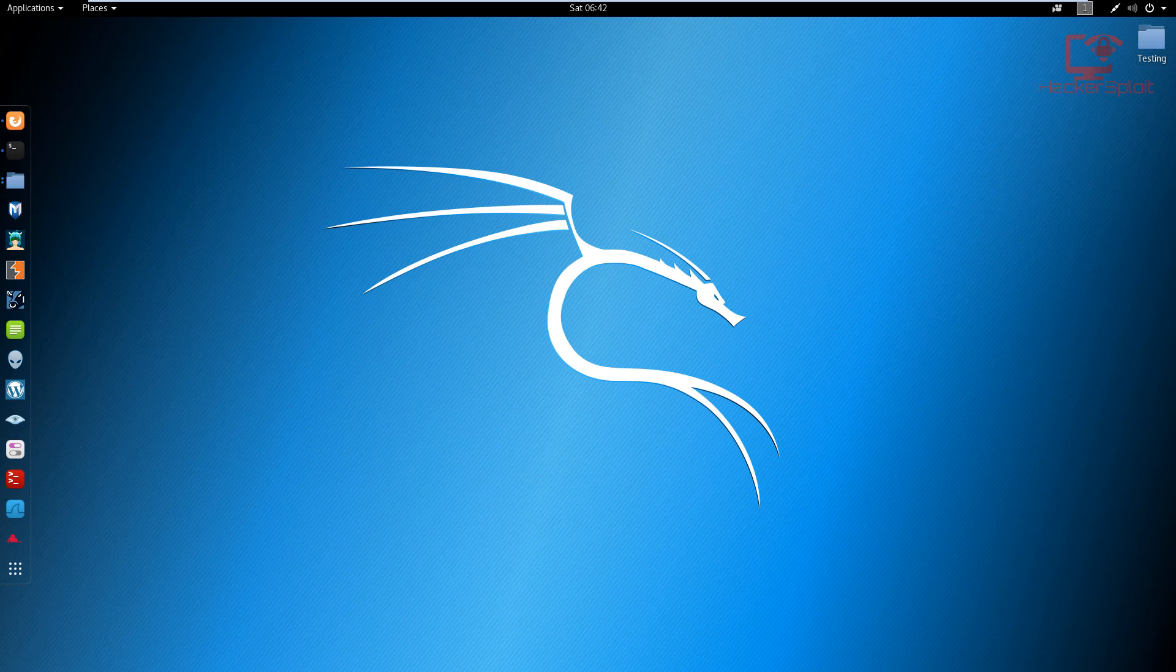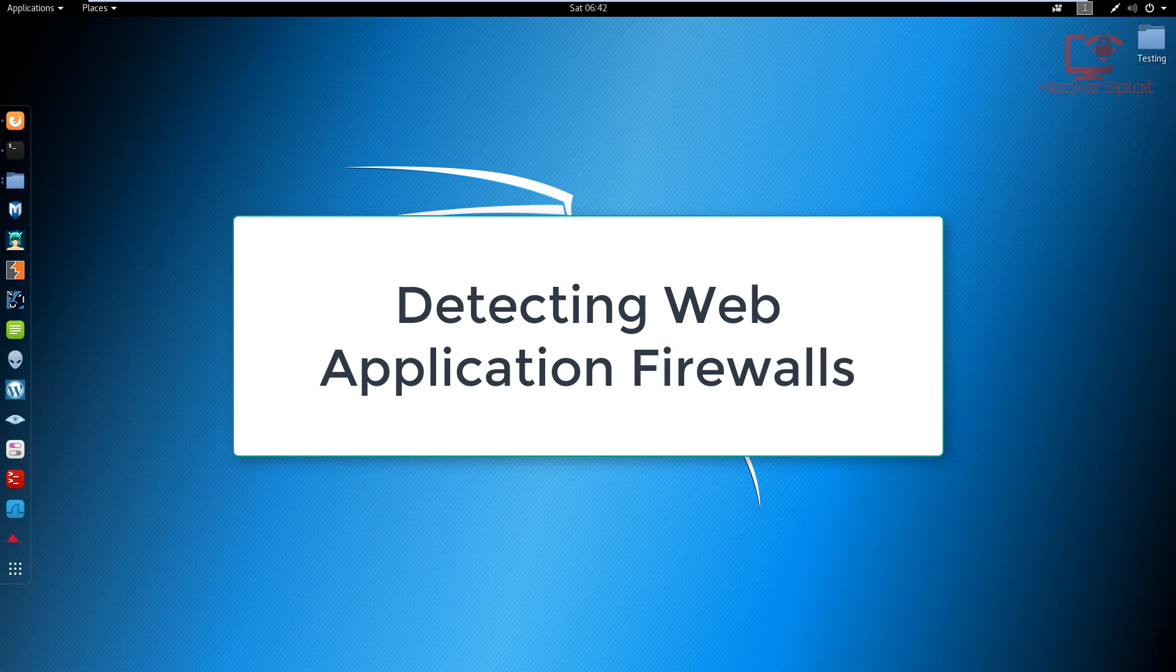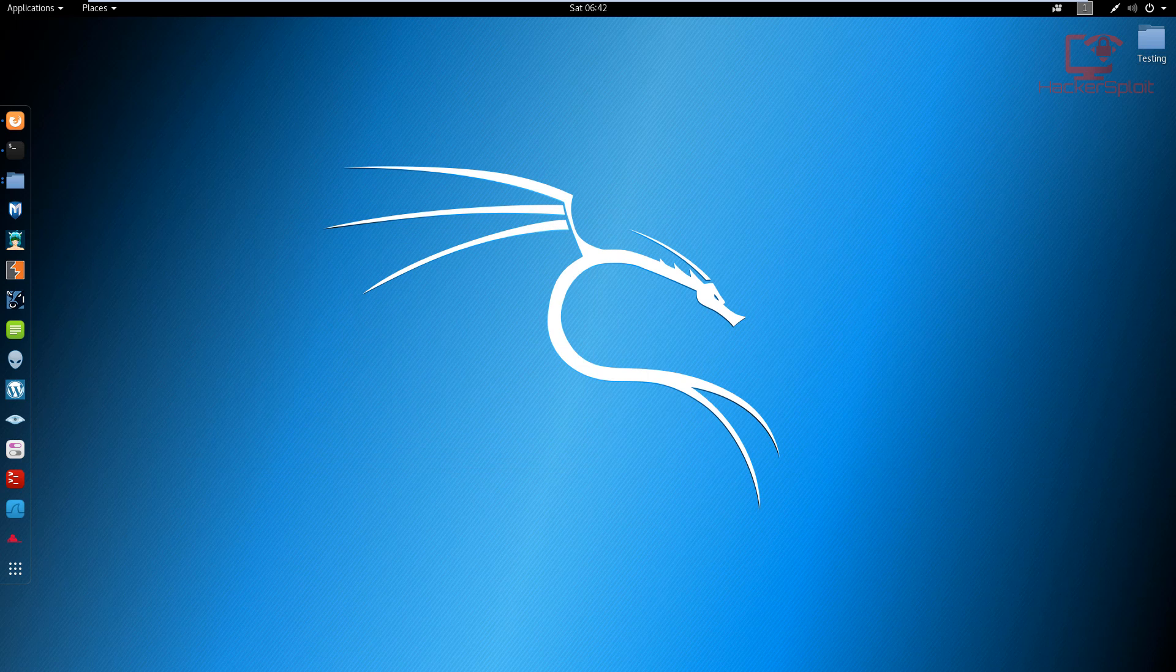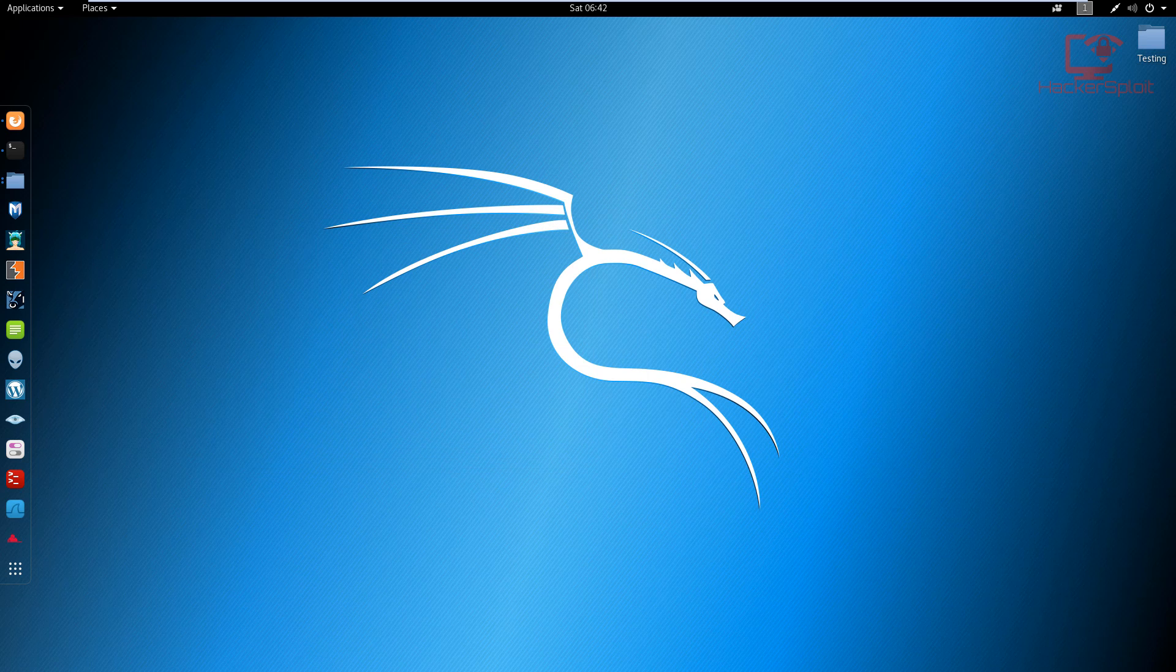Alright, so in this video we're going to be looking at web application firewalls, or WAFs as they're called. Now this may be a new term for you. Do not worry, this is when we move into a more professional level.